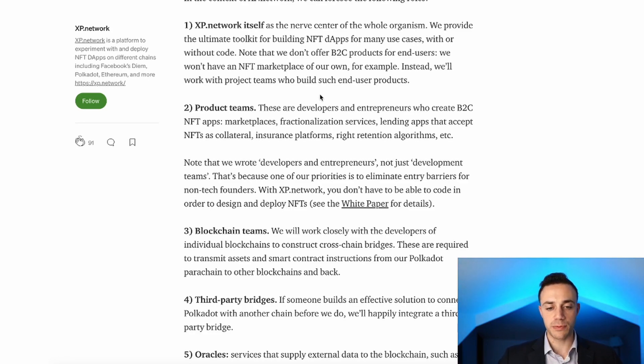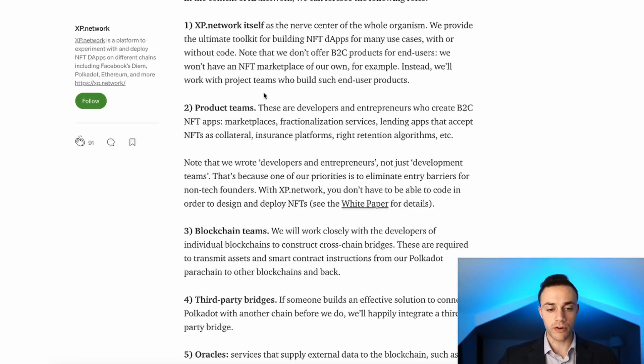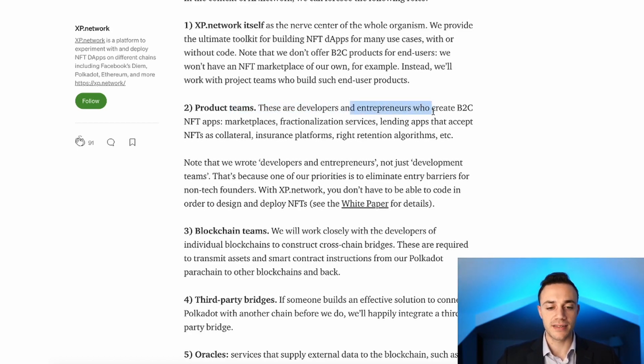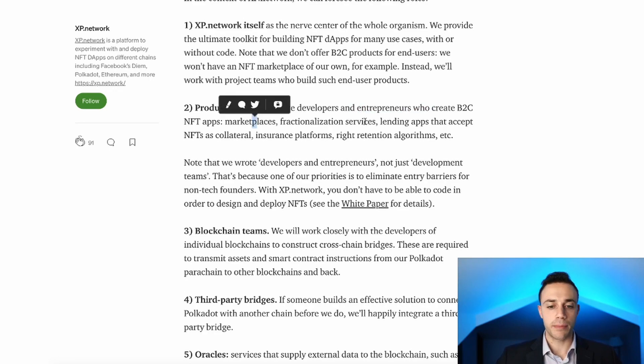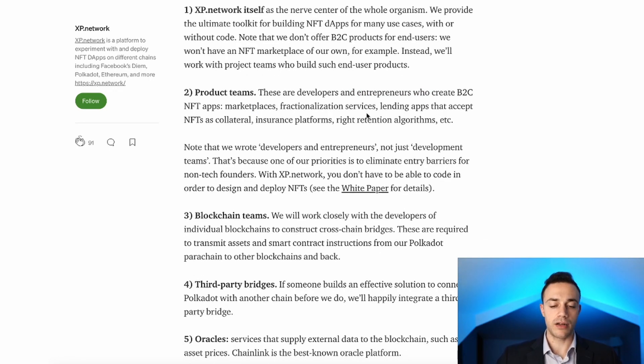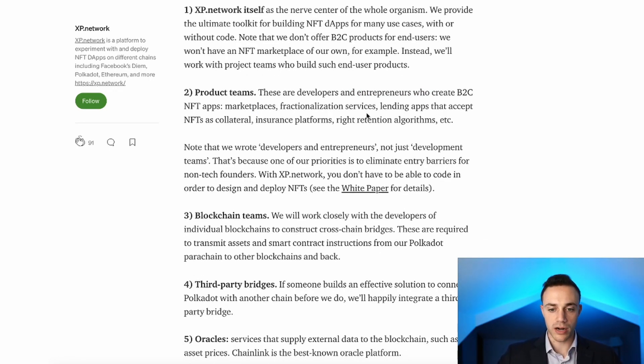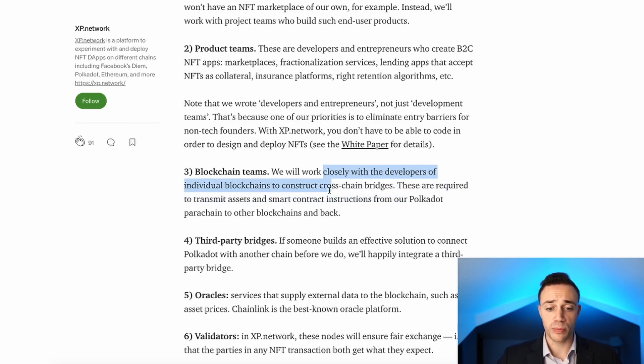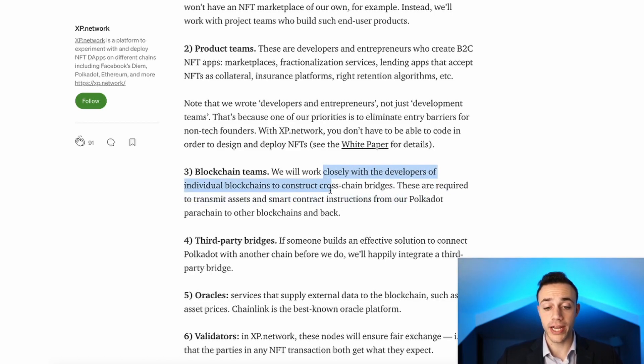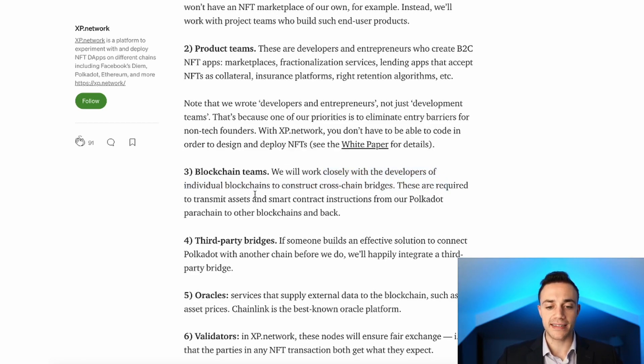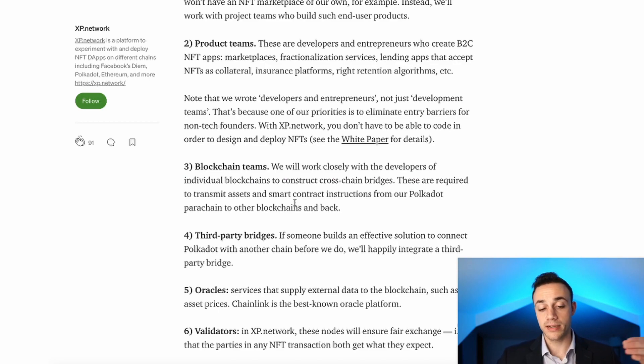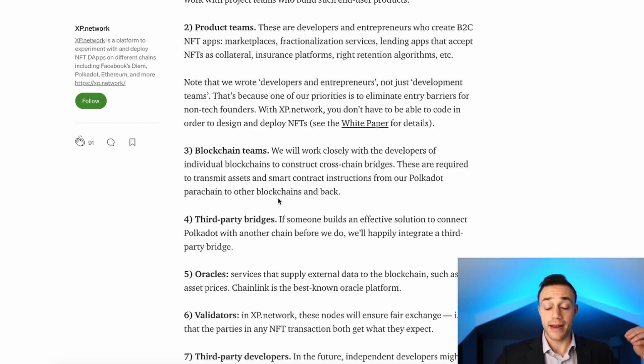Product teams are developers and entrepreneurs who create business-to-customer NFT apps, marketplaces, and fractional services. That's another part of the ecosystem. The next part will be blockchain teams. The XP Network team will be working closely with developers of individual blockchains who construct cross-chain bridges required to transmit assets and smart contract instructions from the Polkadot parachain to other blockchains and back.